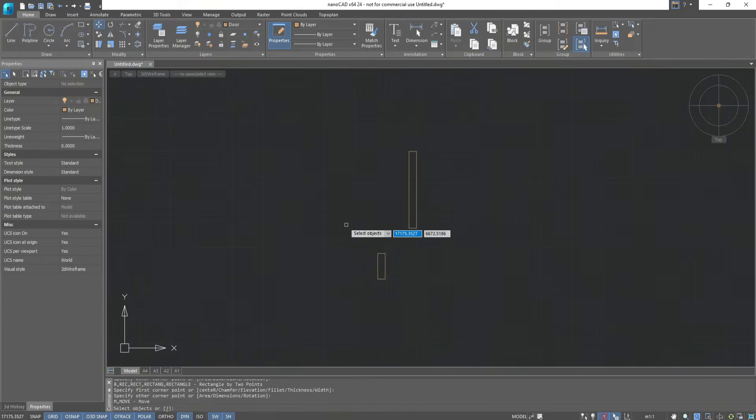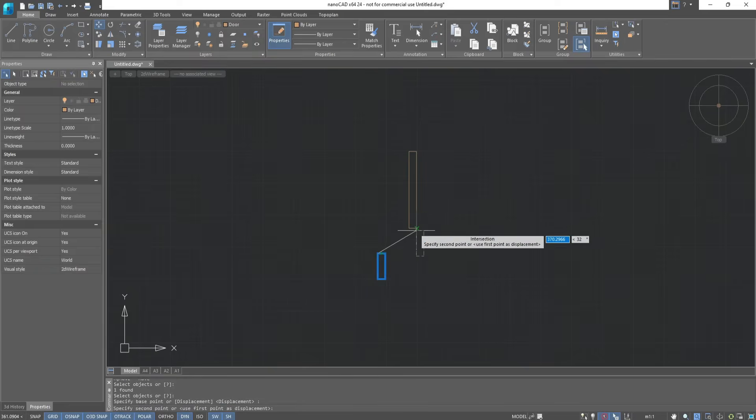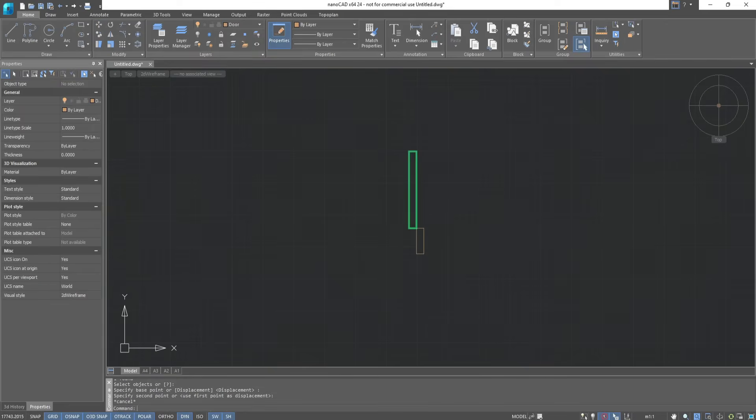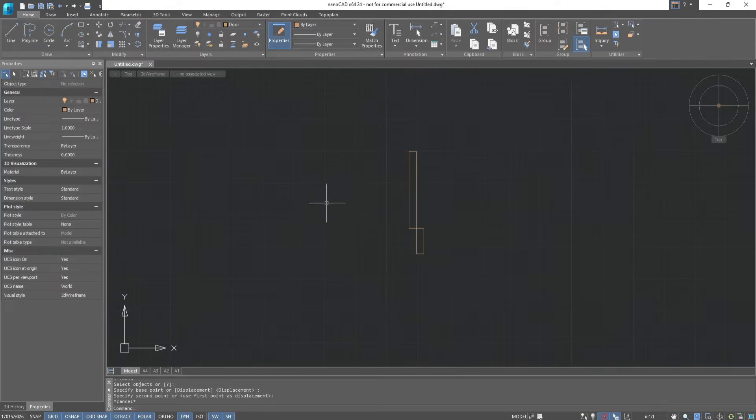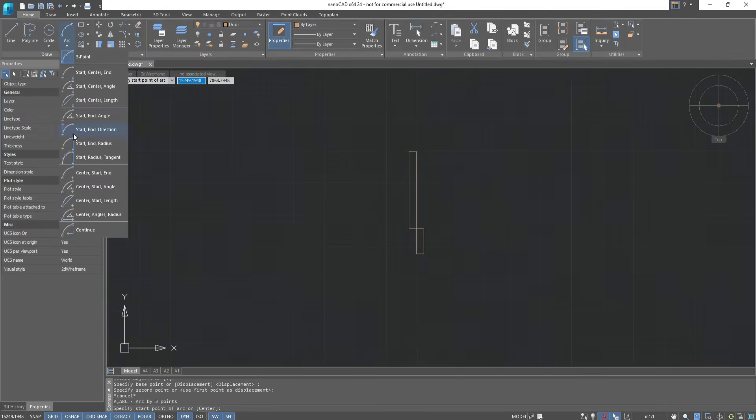Move the base to the door with the Move command, specifying the base point. There is a lack of direction for opening the door. Let's do this using Arc, by choosing the Center, Start, and Construction method.